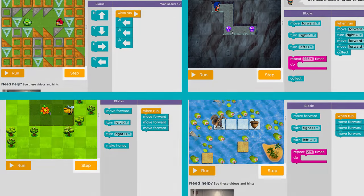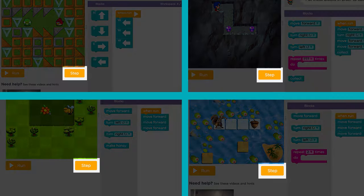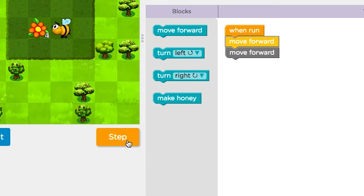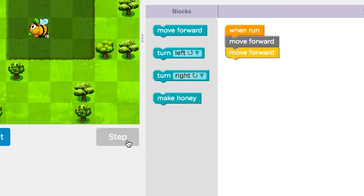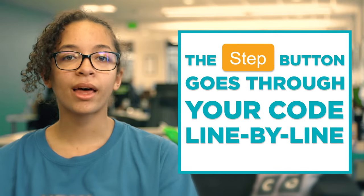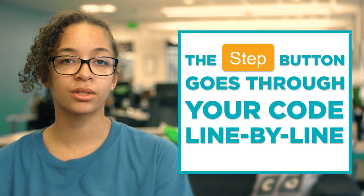Most puzzles have a step button below the play space that you can use to hunt for problems. If your program doesn't work, press the step button and see what happens. Does the character take action in the right way? If everything looks good with the first block of code, press the step button again. Keep going through your code line by line until you find the first place where things go wrong.